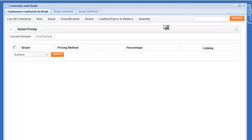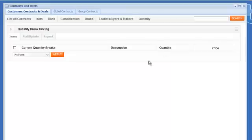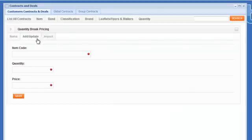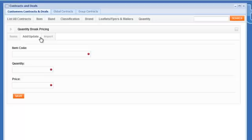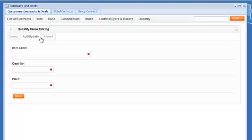And then the last one I want to talk about here is quantity breaks or multi buys as some people call them. So that's where you say this guy can buy item code ABC123 at $29 but he needs to buy 100. So you set the price and then the quantity required in order for the customer to get that price. And of course that's going to show up on the front end as a quantity break or a multi buy price.